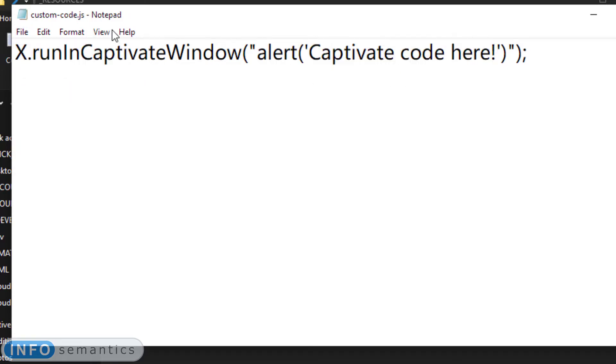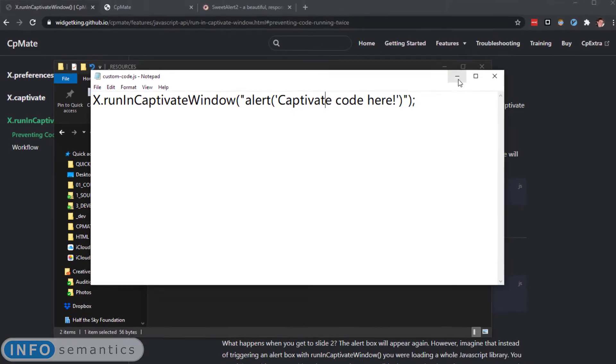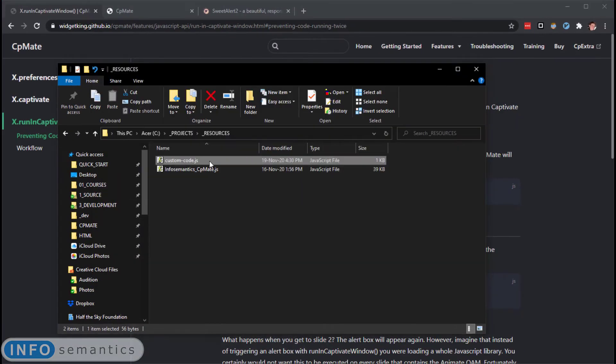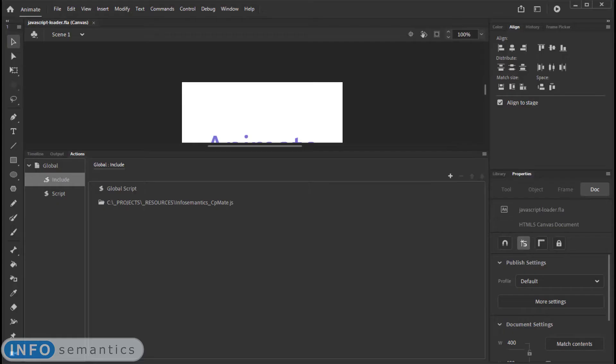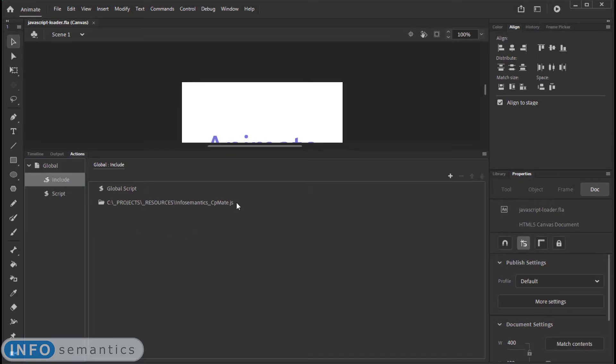And we need to import this JavaScript file first into Adobe Animate. How can we do that? Well, let's go back to Animate. We're in the Actions panel under the Global Include subsection. And just like how I loaded the CPMate JavaScript file, I'm going to load my custom code JavaScript file.